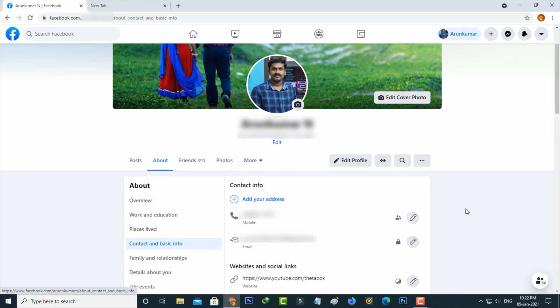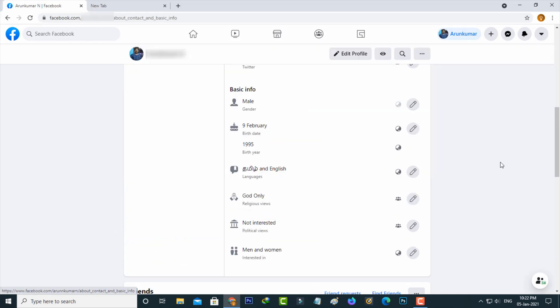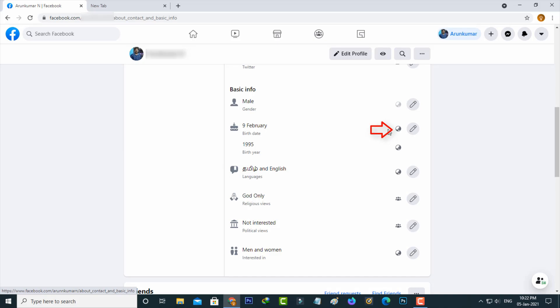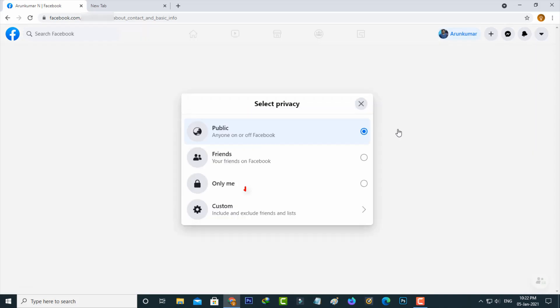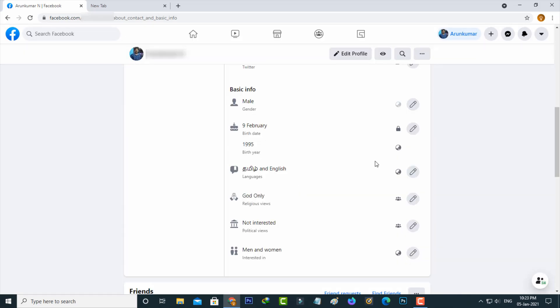Just scroll down. Now I get my birthday details. If you want to hide this birthday just press this public mode icon and then select only me. Same way you can change this birth year privacy also.